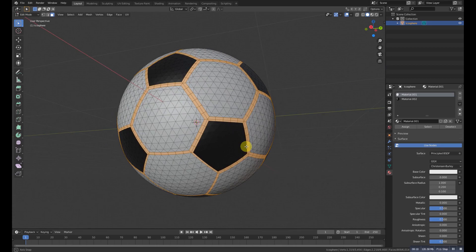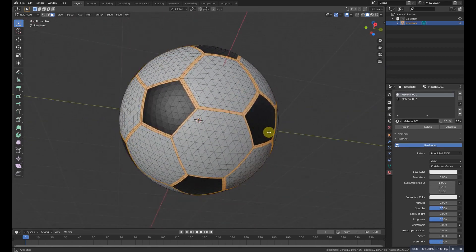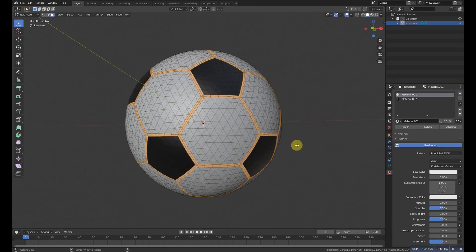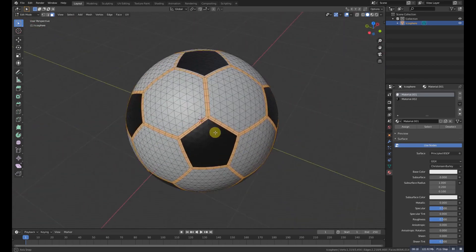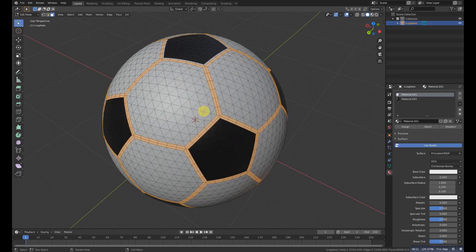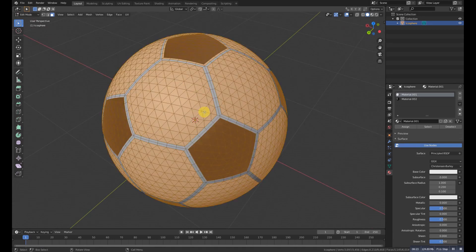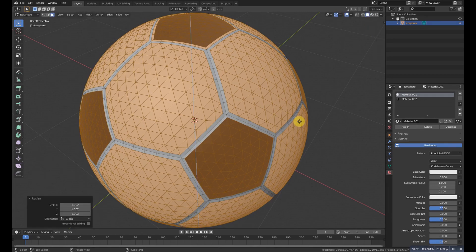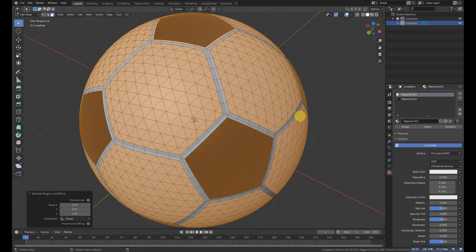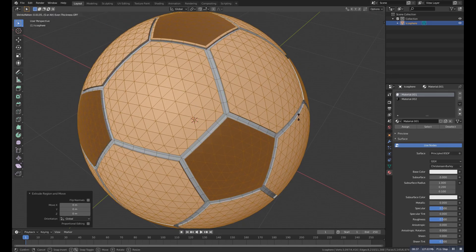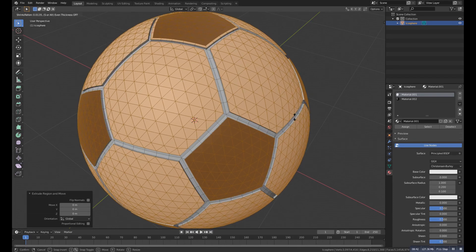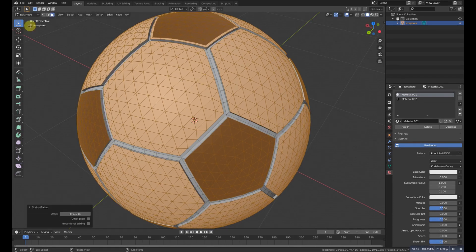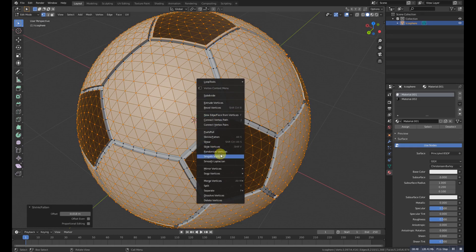So now we are done with that. What we need to do is press Ctrl+I to select inverse, and then scale it out with S. Then extrude it and then Alt+S to scale it outside.